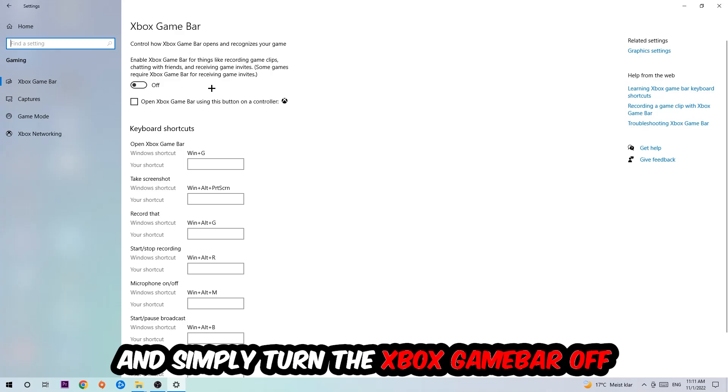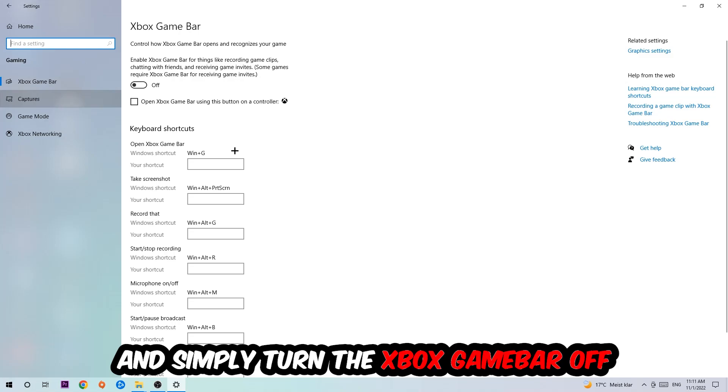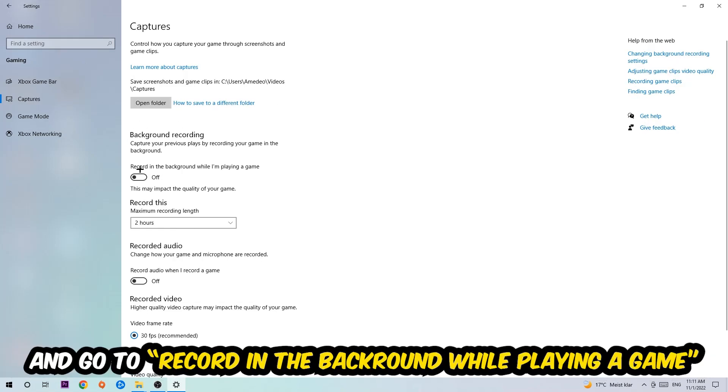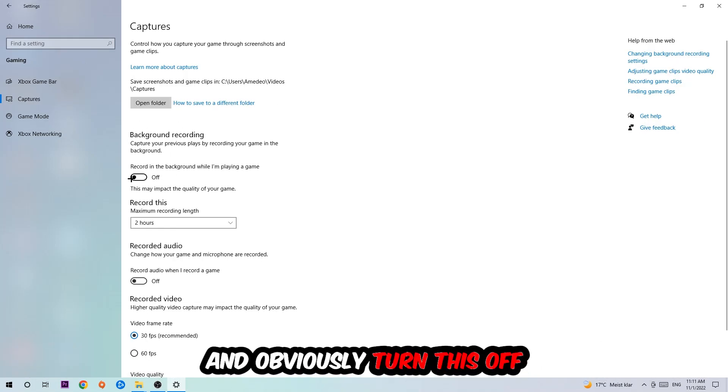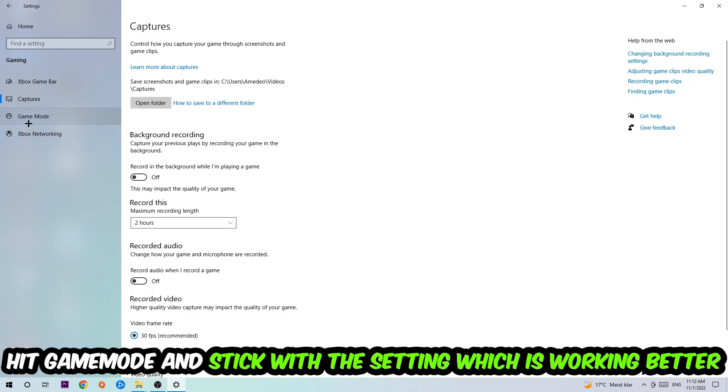Just simply turn this off. Afterwards hit Captures where you're going to stick around Background Recording, go to 'Record in the background while I'm playing a game,' and obviously turn this off. Afterwards hit Game Mode.